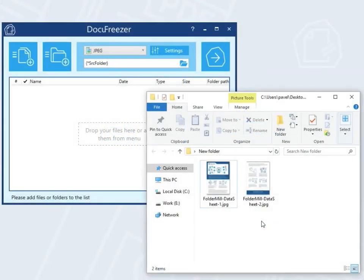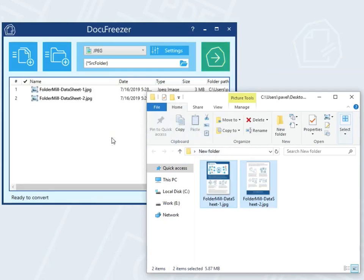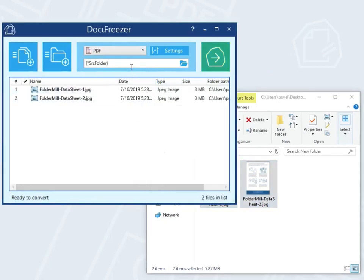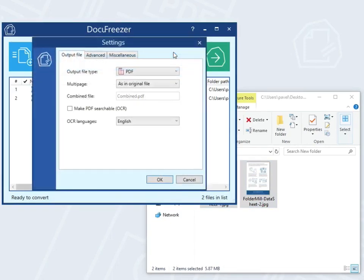Let's take two JPEG files and try to convert them to a single PDF file with text. Add them to the program's main window. Select PDF format and go to Settings. Then set MultiPage to merge into one PDF.